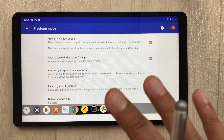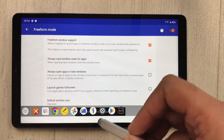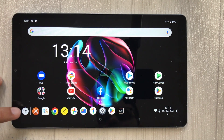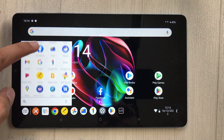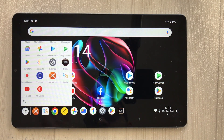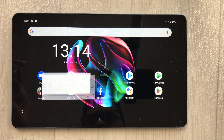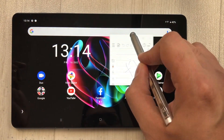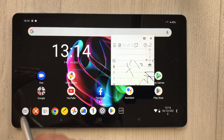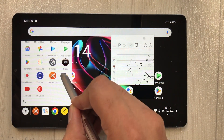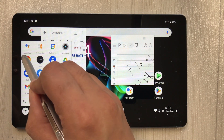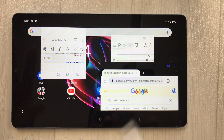Now go back to the home screen. You will see the Taskbar at the bottom with all your apps available. You can open apps from it. Apps now open in resizable floating windows — you can resize and move them anywhere on screen. For example, I opened a second app and a third, and they all float freely.